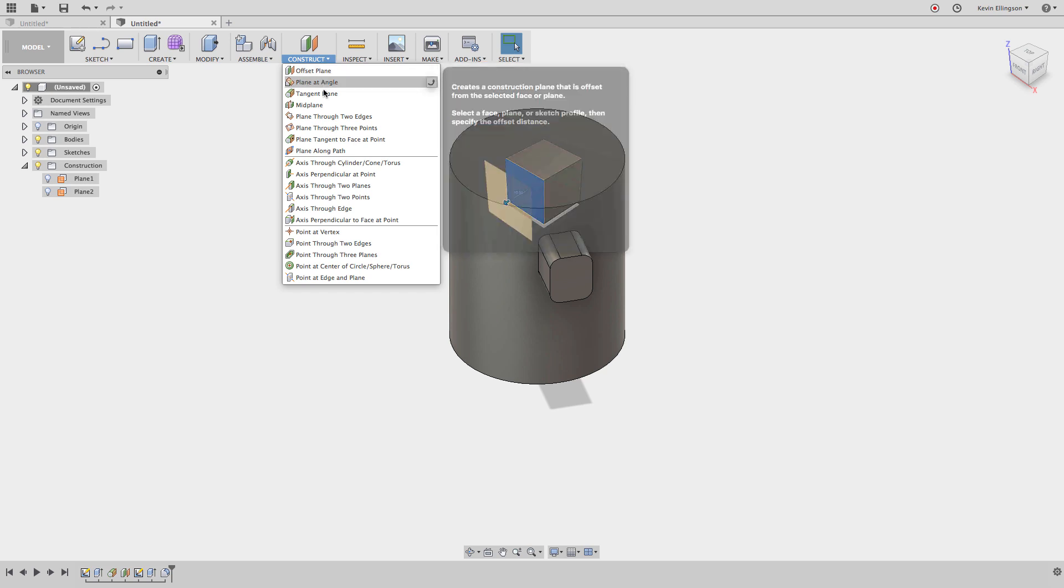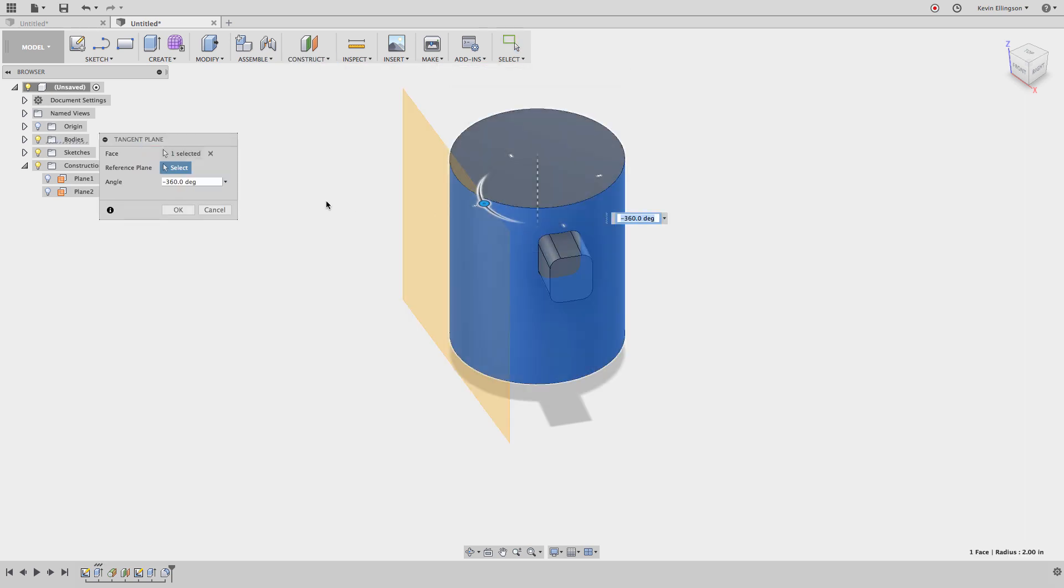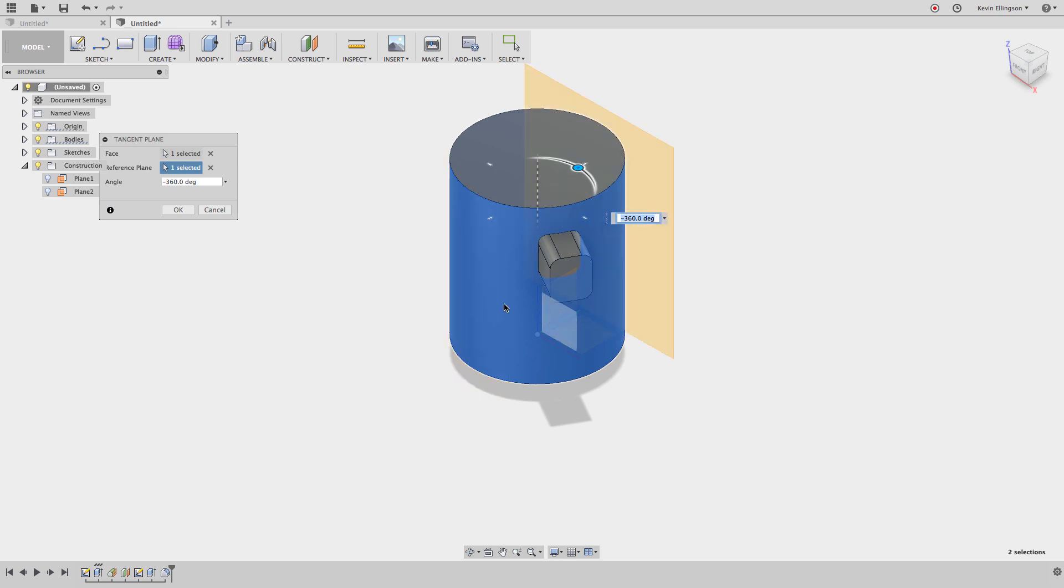I want to do the same thing using one last work plane. I'm going to choose to do another tangent plane. This time I'm going to click over here. I'm going to select a reference plane by turning on my origin planes again. Go ahead and select that plane right there. We'll rotate this.